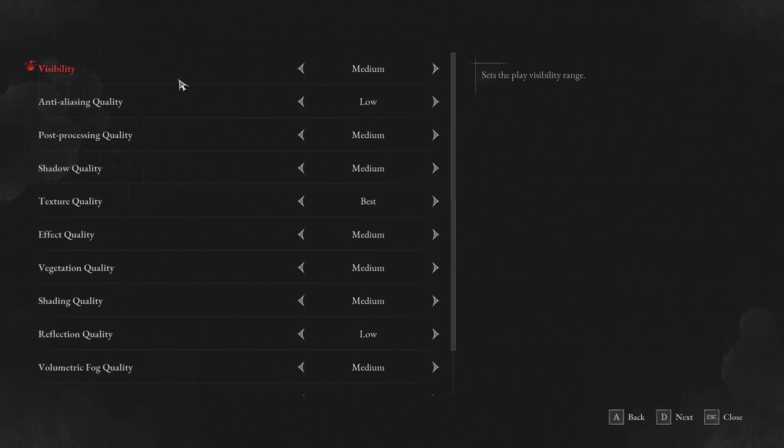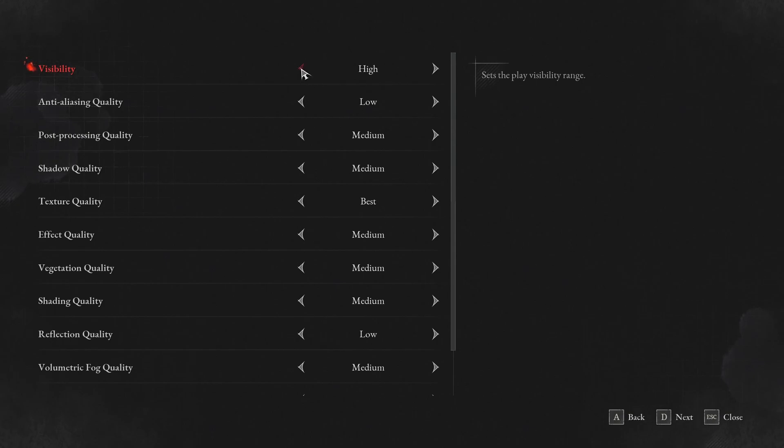Now let's go to the graphic parameters. Visibility, I recommend to go with medium. You can expect 7% boost. At high and best, honestly, it's taking too much of your FPS. So medium is a good balance.